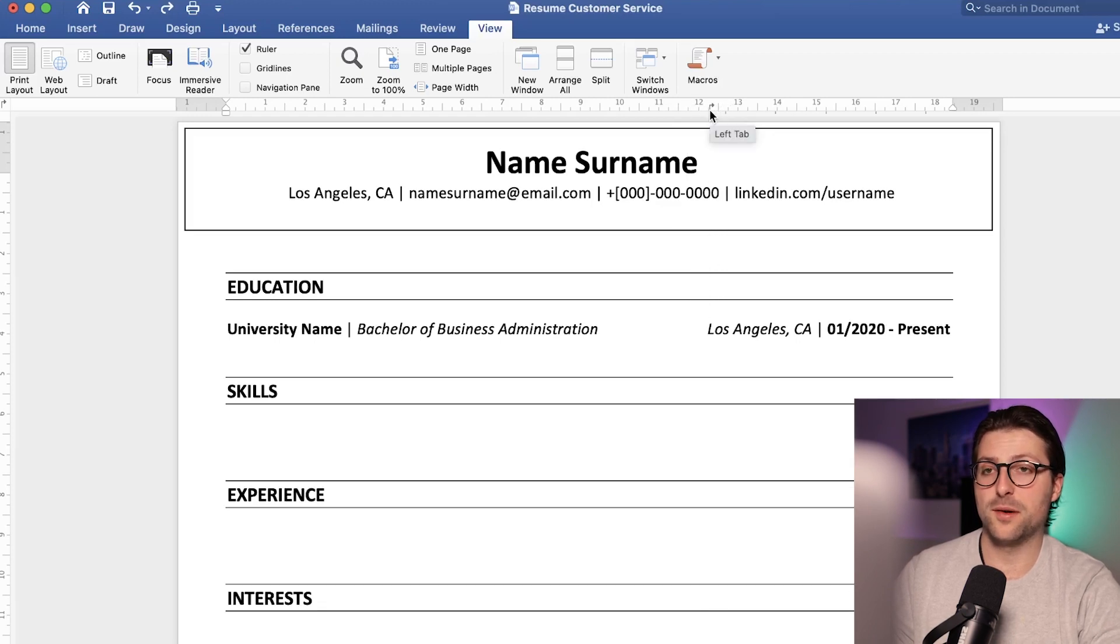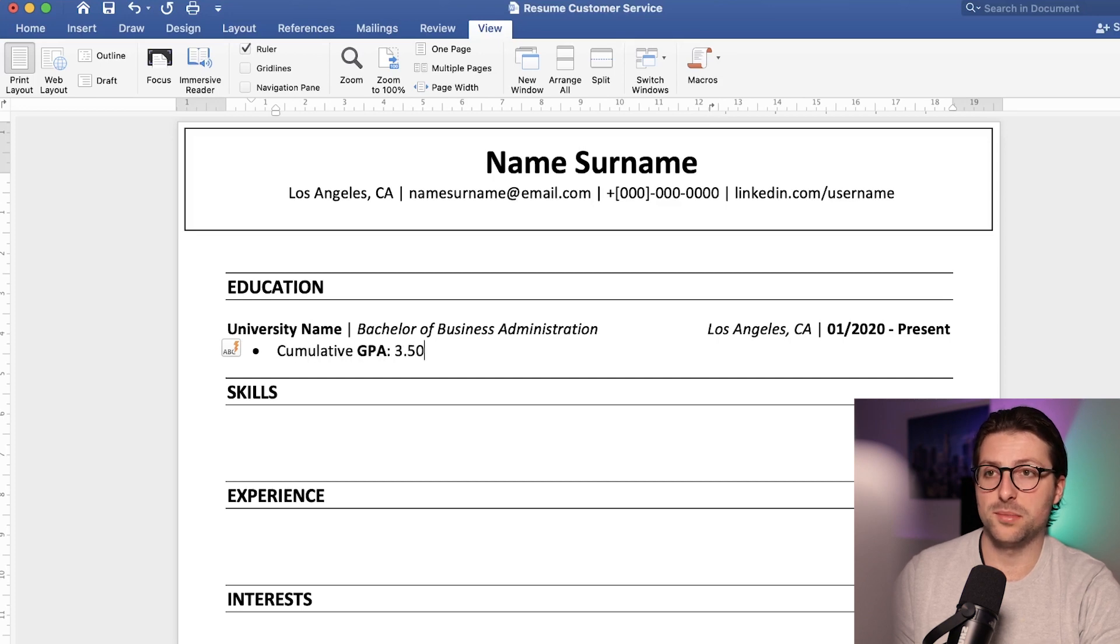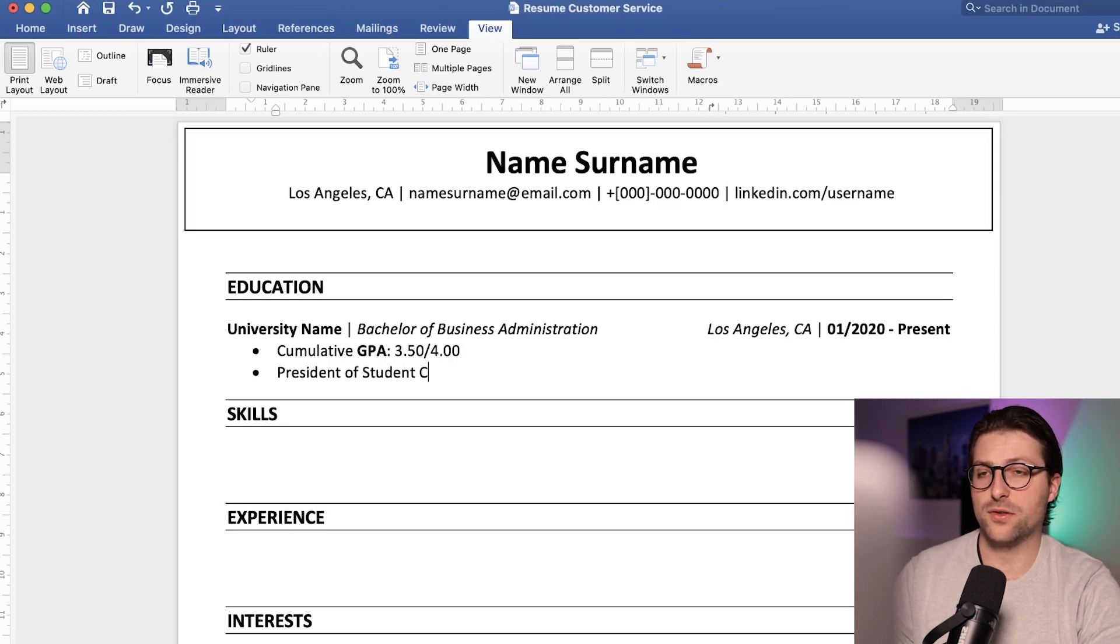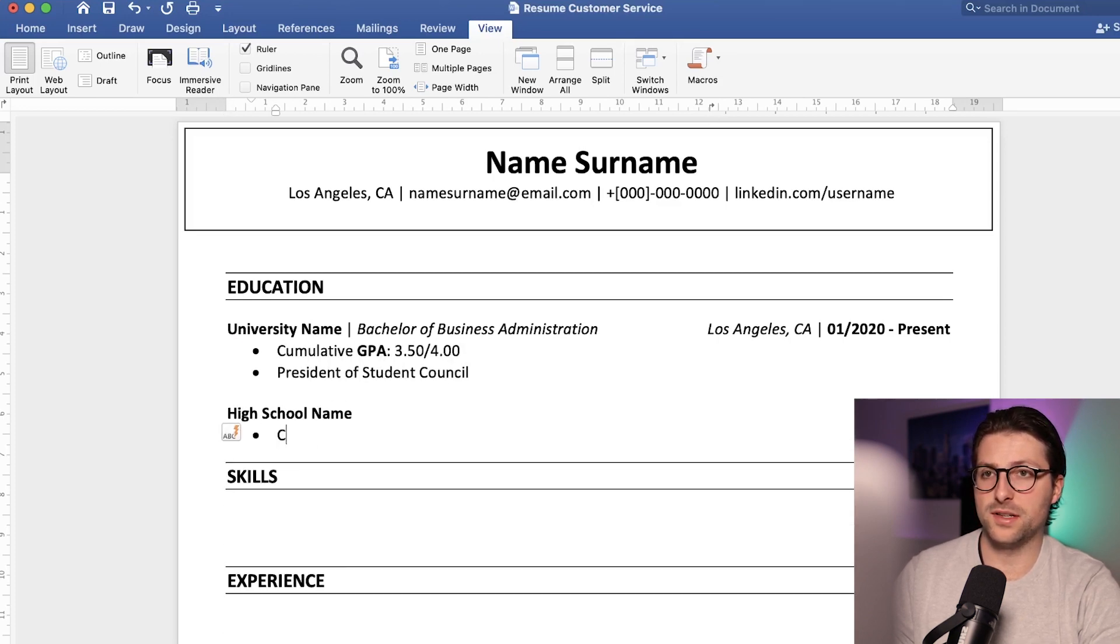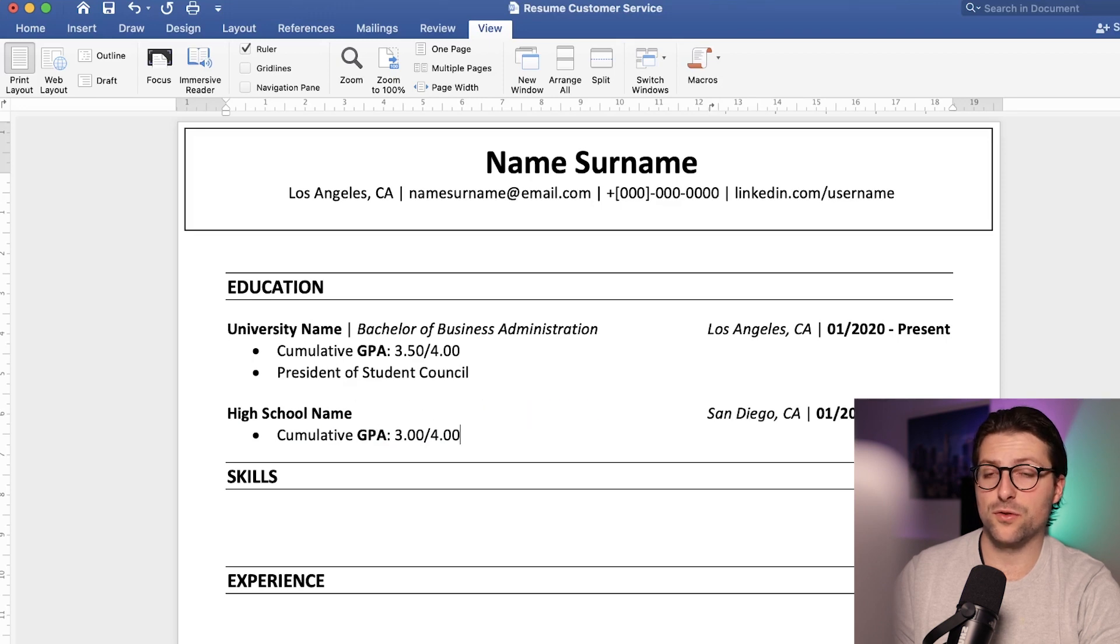After that we need to add some subcategories and list information on GPA, extracurricular activities, dean's list, honors, and or relevant coursework.